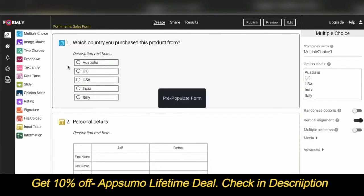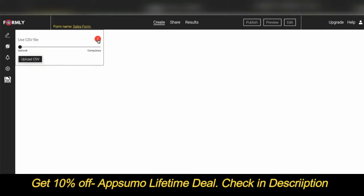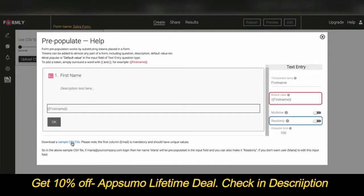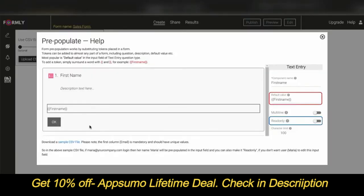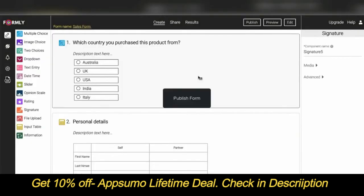You can also pre-populate your forms — just click on the CSV file icon and click the 'i' for help. Download a sample CSV file. Please note the email in the first column is mandatory and should have unique values. For example, if maria@yourcompany.com logs in, then her name 'Maria' will be pre-populated in the input field, and you can also make it read-only if you don't want the user to edit that field.